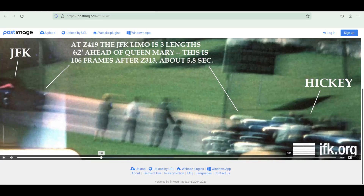In my last video, I dealt with this frame of the Bell film, which I only noticed because I clicked on a thread in the education forum and then clicked on a link. I find this frame very important because I believe it shows Charles Brehm in a position that he's not supposed to be in, according to the official story.